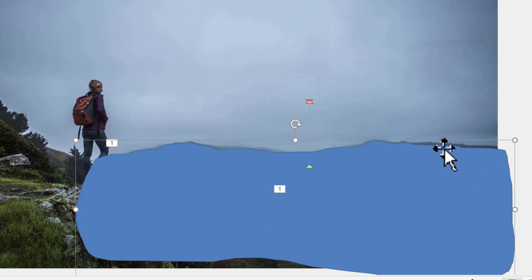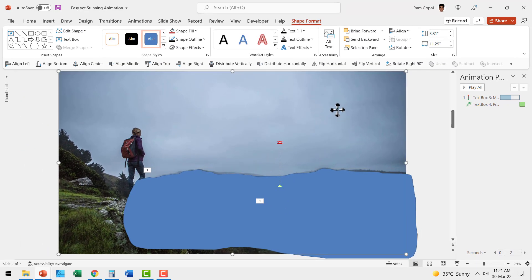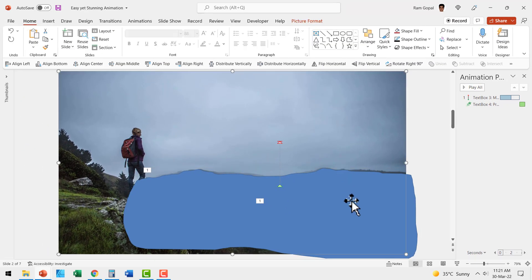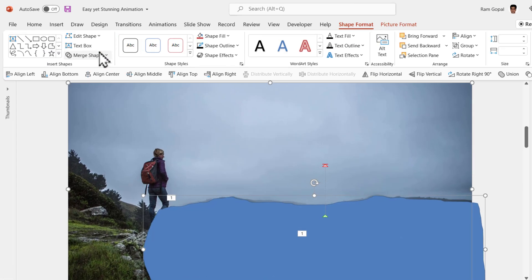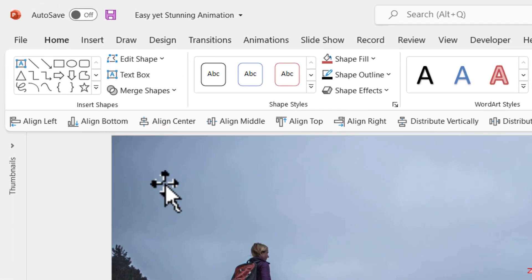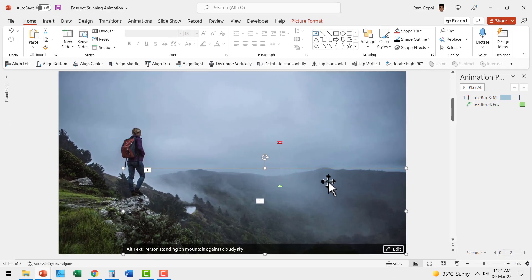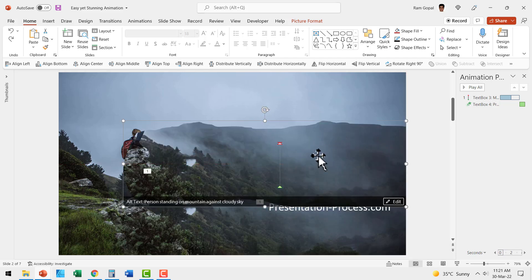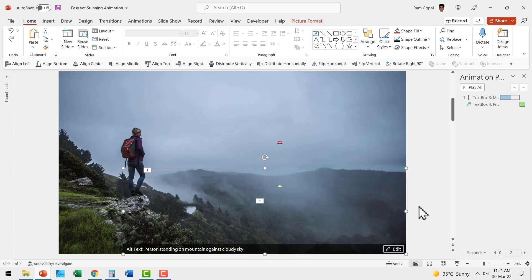Some parts may not be perfectly right behind it — that's completely fine. Once the shape is done, select the picture, hold Shift, and select the shape you just drew. Then go to Shape Format > Merge Shapes > Shape Intersect. What you've got now is an image cropped to the same shape as the one you drew. Press Ctrl+Z to bring it back to its position.